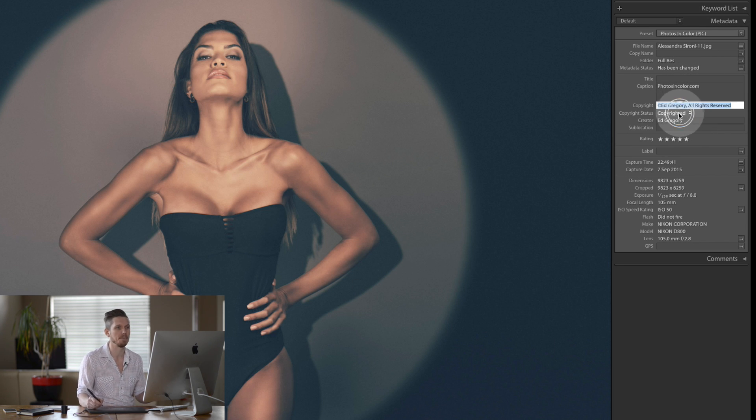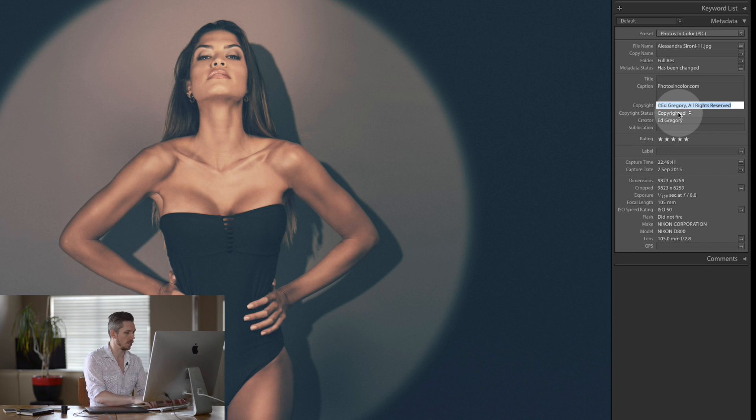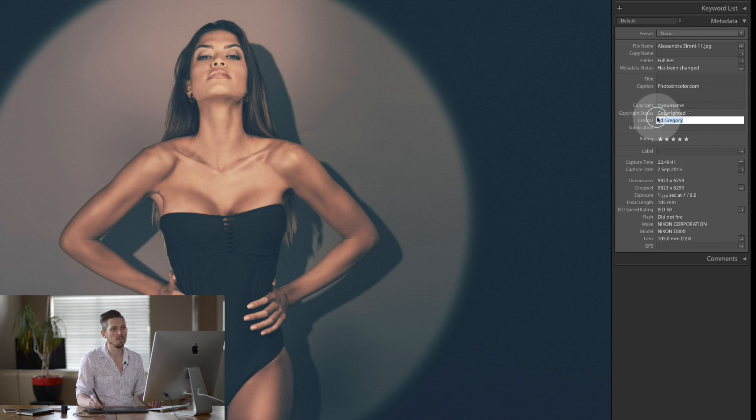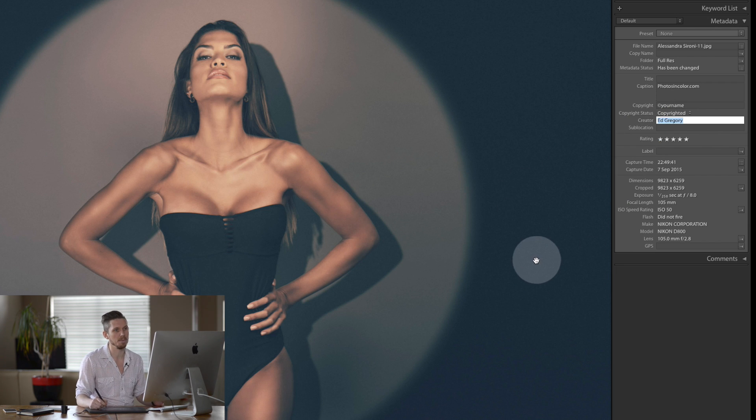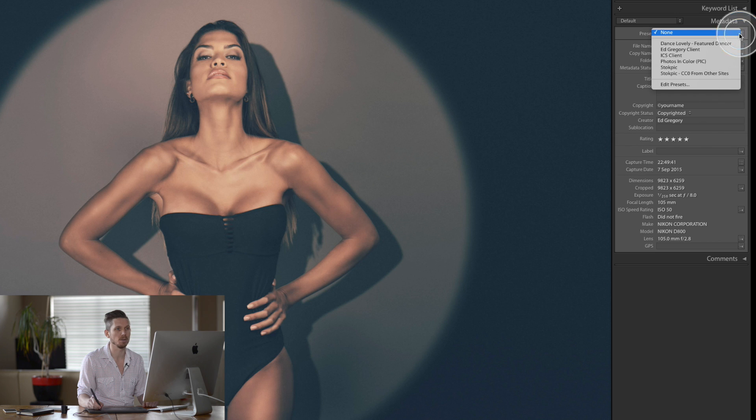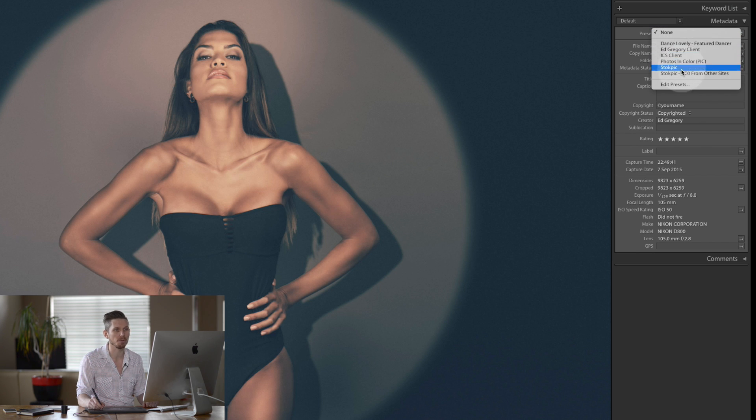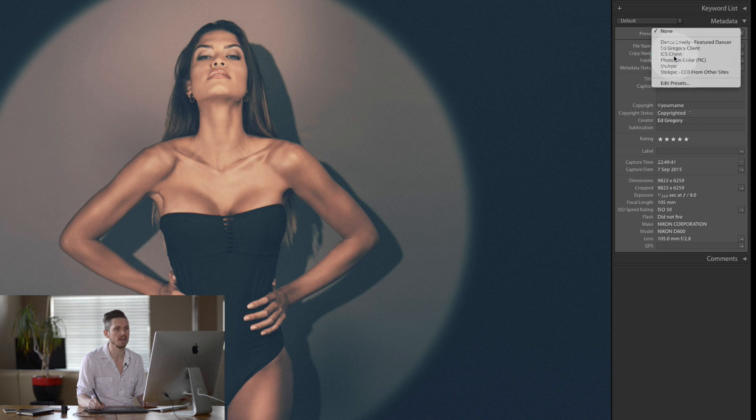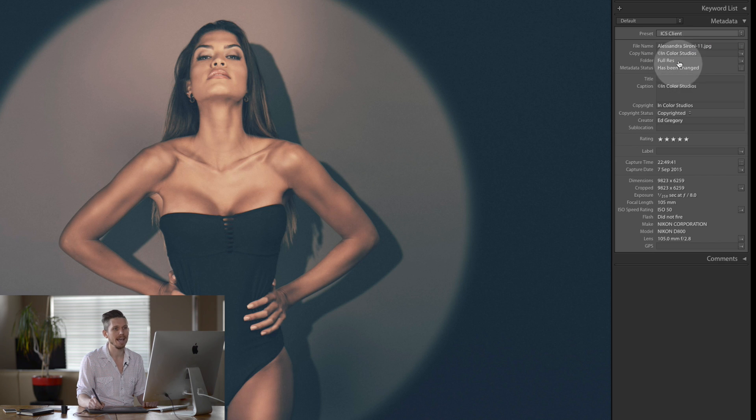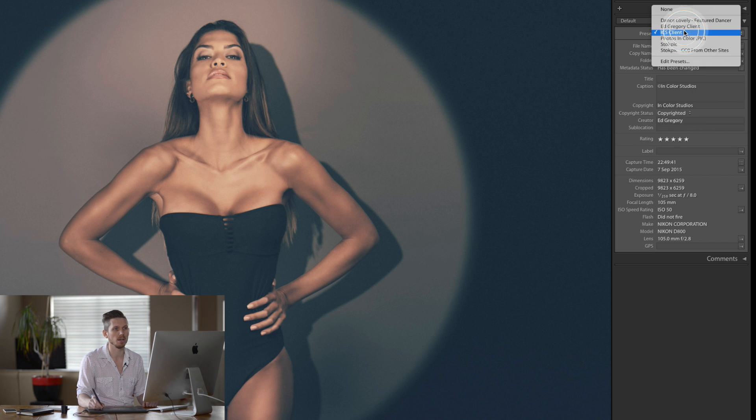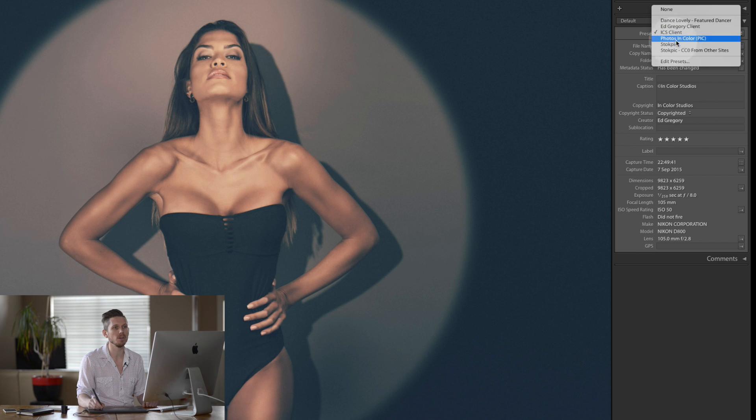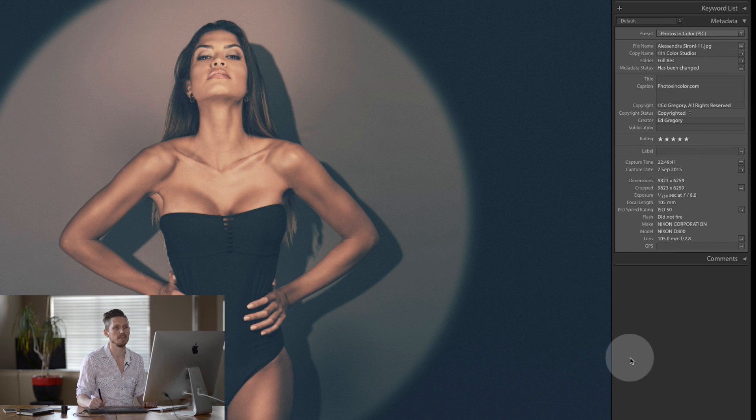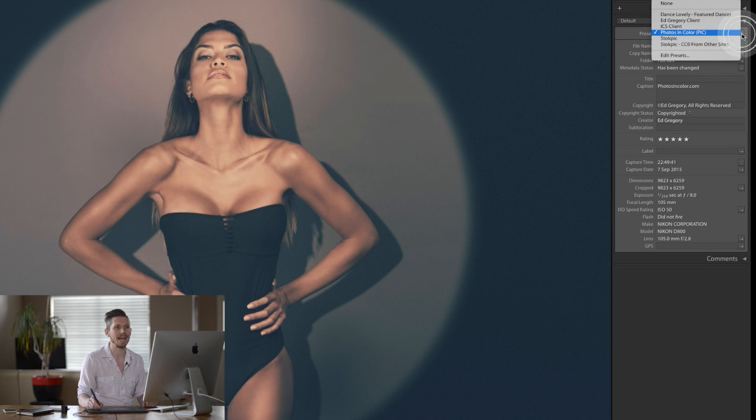So you could literally type it in here, so you could do copyright your name, and then that's now done. But then you've got to do that to every single image. What you need to do is build a preset. I have a number of presets here. So for example, for my clients in Color Studio is if I click on this, it changes the copyright to the studio. But I'm going to do photos in color and here is all of this information. So let's have a look how we actually edit this.